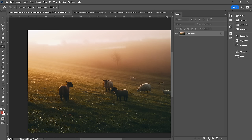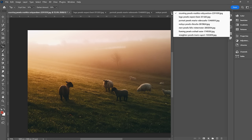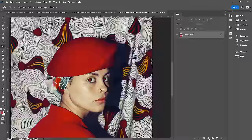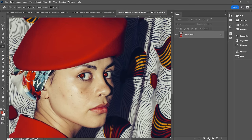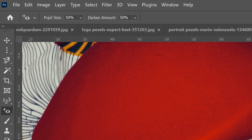Next up, the red eye tool — exactly what it sounds like. You have red eye from a flash, so we're just going to click right on those pupils where the red eye is, and it's going to do its best to get rid of that red. If the default settings don't look quite right, you can make adjustments up top.